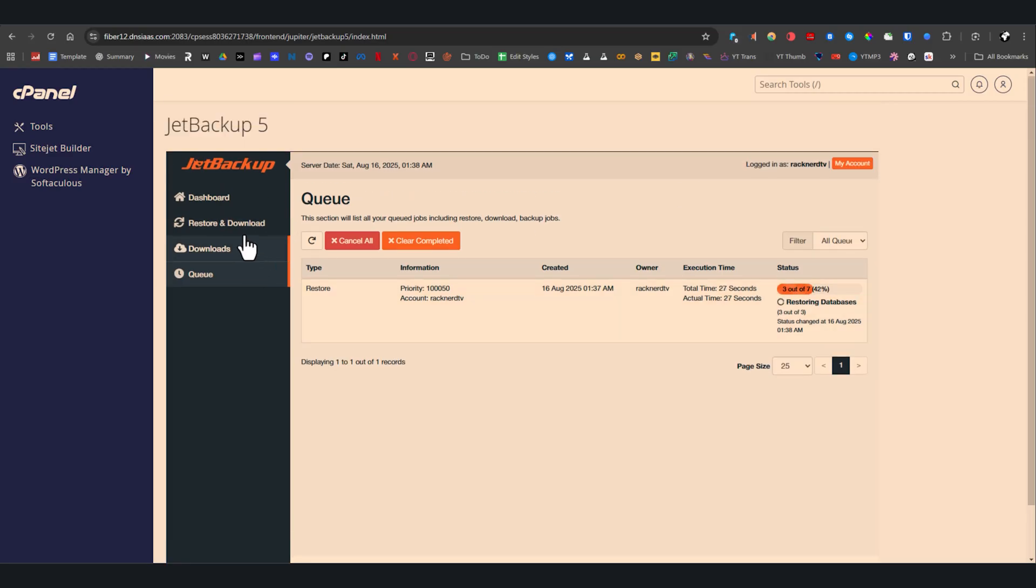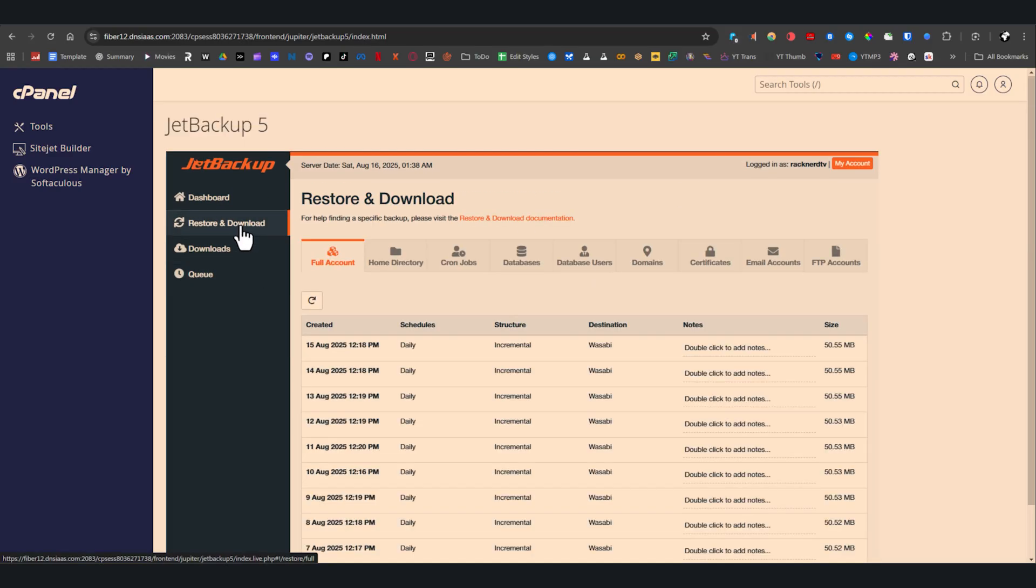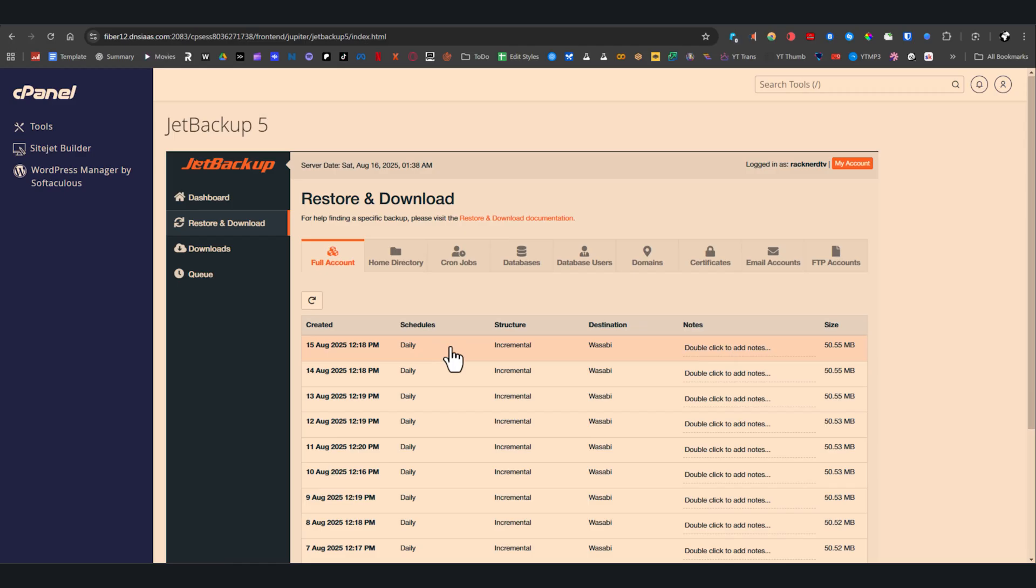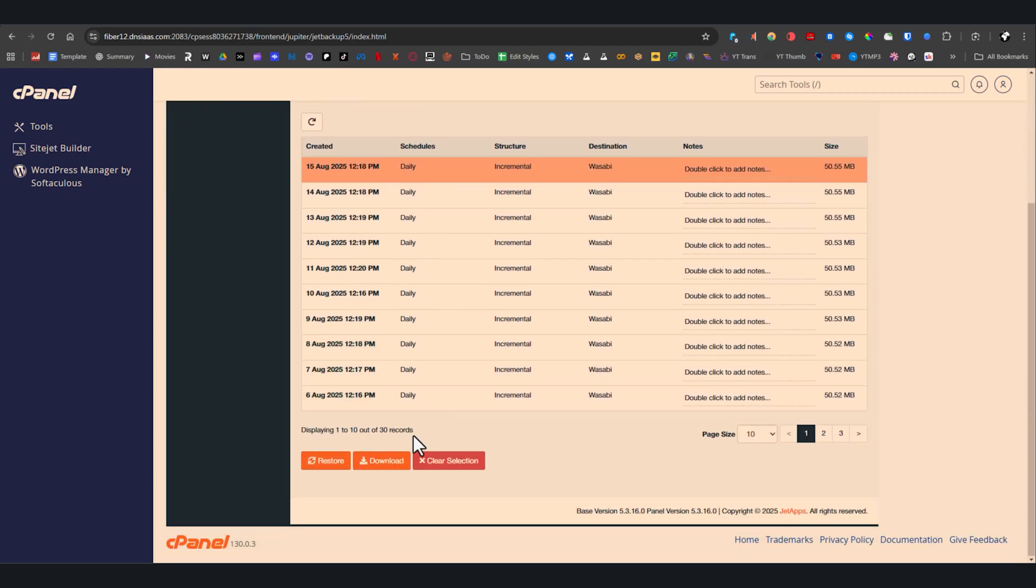If you'd rather keep a local copy, you can click the download instead. JetBackup will prepare a downloadable archive, which you can retrieve later under the downloads tab.